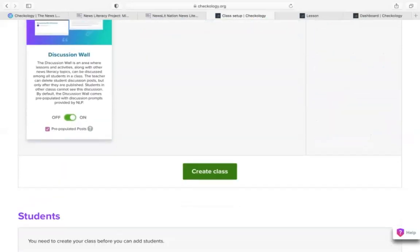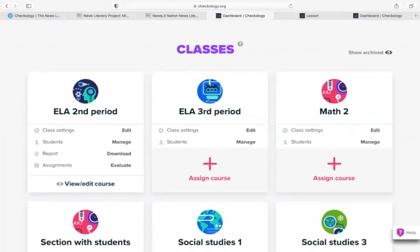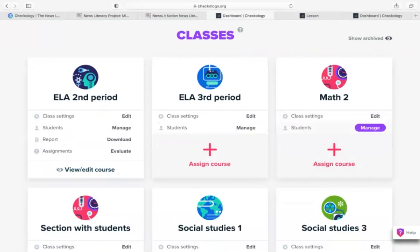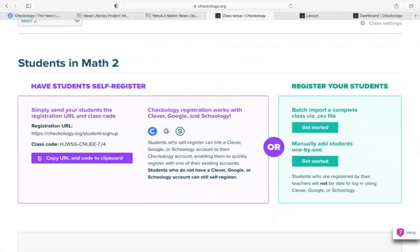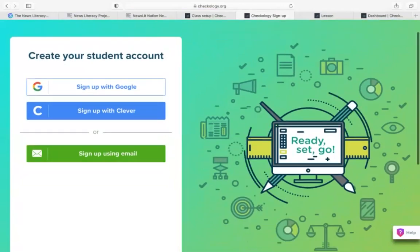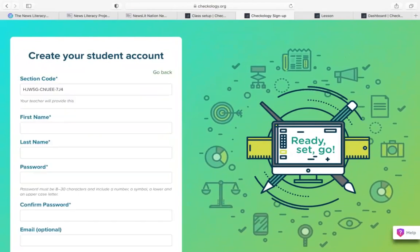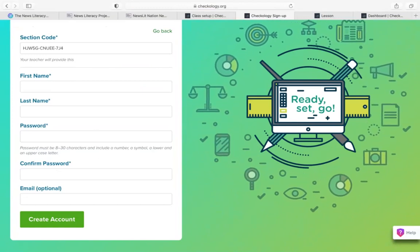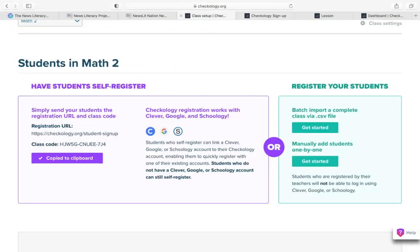I'll click Create Class now that I've gone through all of those advanced settings. Now that I've created the class, I can go back and edit those class settings if I'd like to, manage my students, and assign a course. By far the most popular and easiest way to add students is to have them self-register. To do that, you just copy this URL — which is a unique class join code — and paste it to students in a message. When students click on that URL, they're asked to connect their Google account, their Clever account, or just create an account without either of those services. The section code populates for them automatically, so they don't need to do anything except follow that link. Once they create their account, they'll be added to your class roster and ready to go with Checkology.